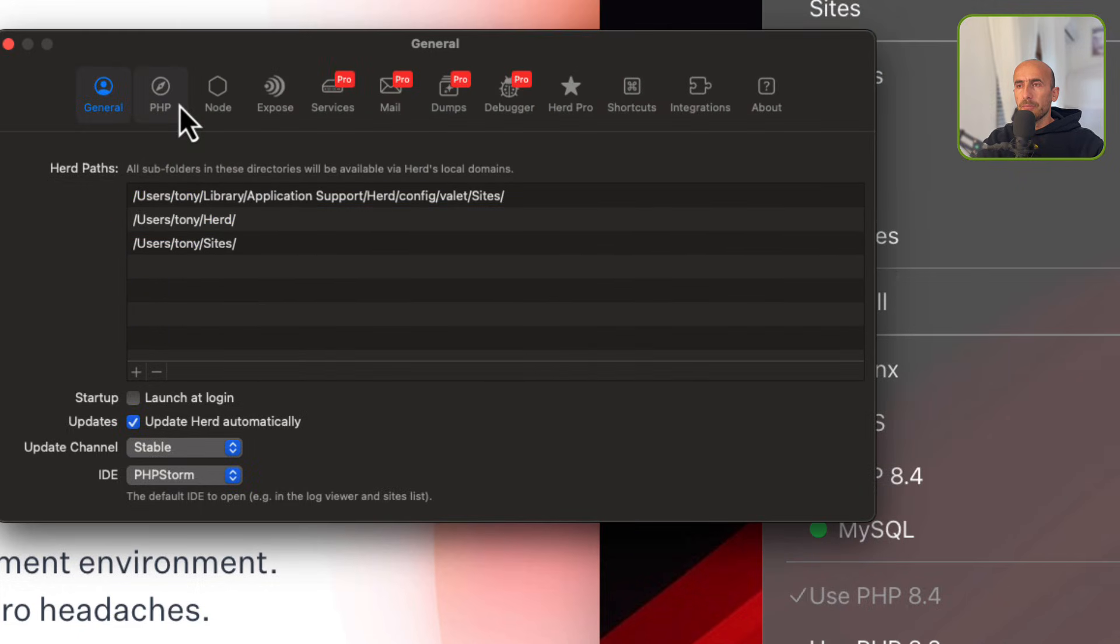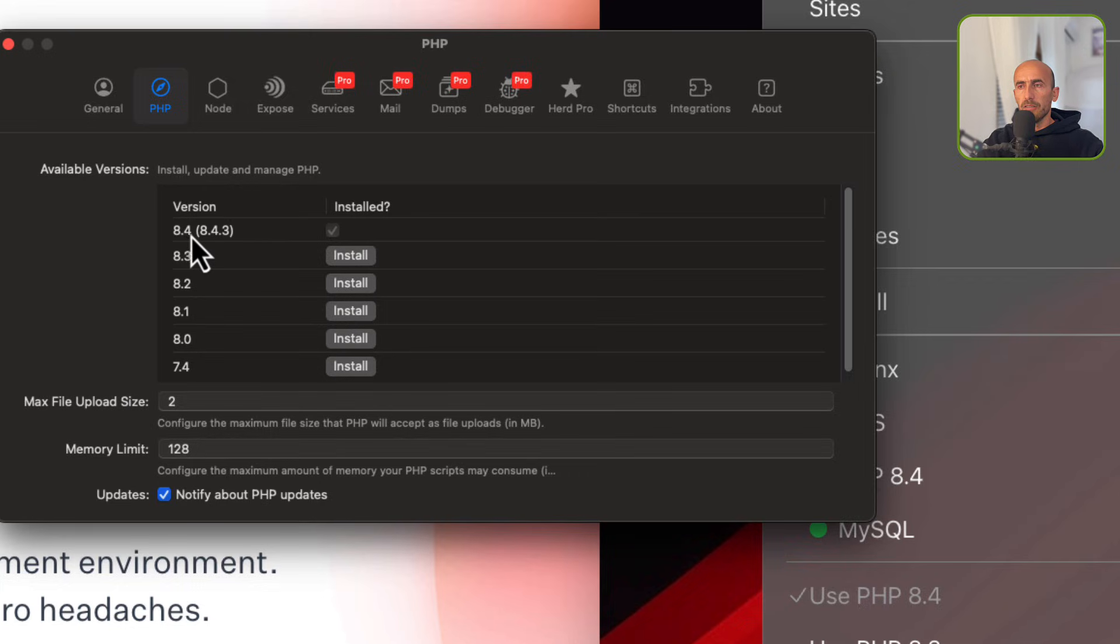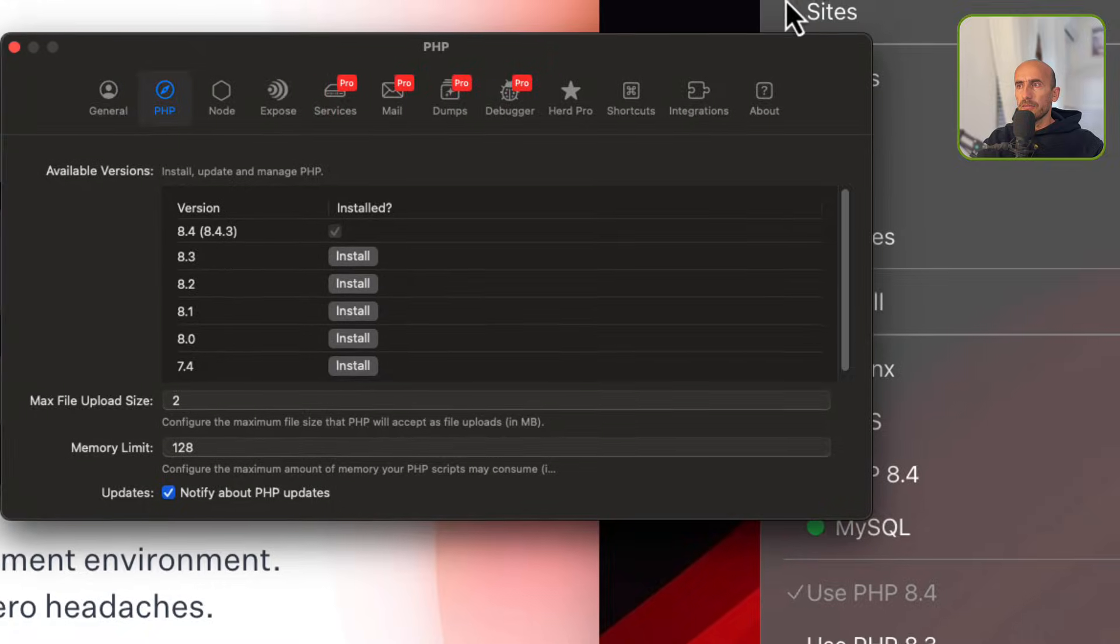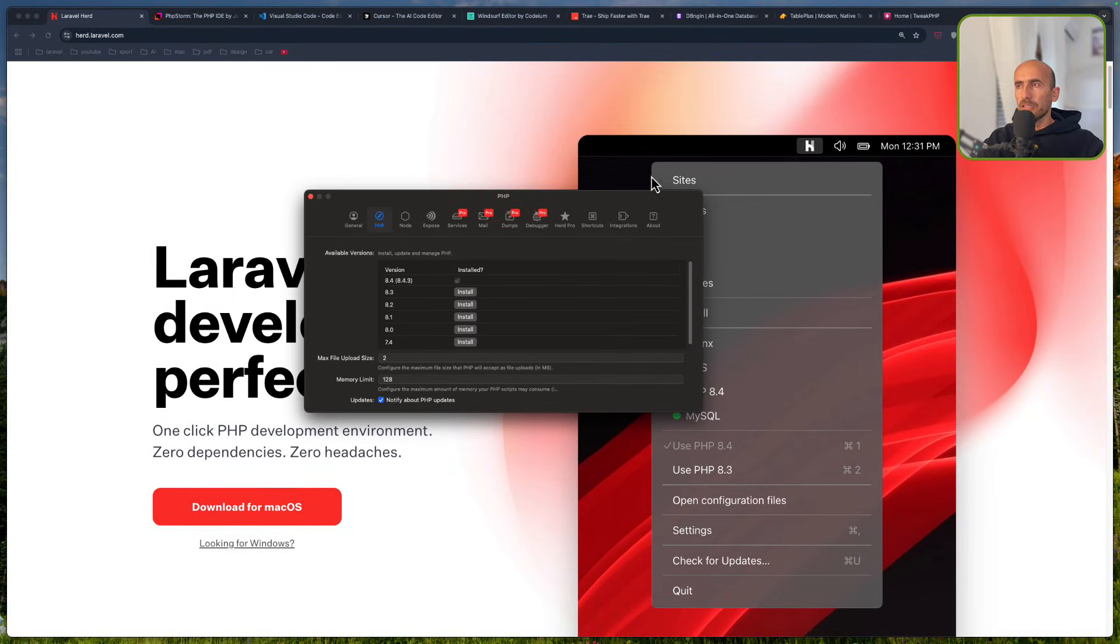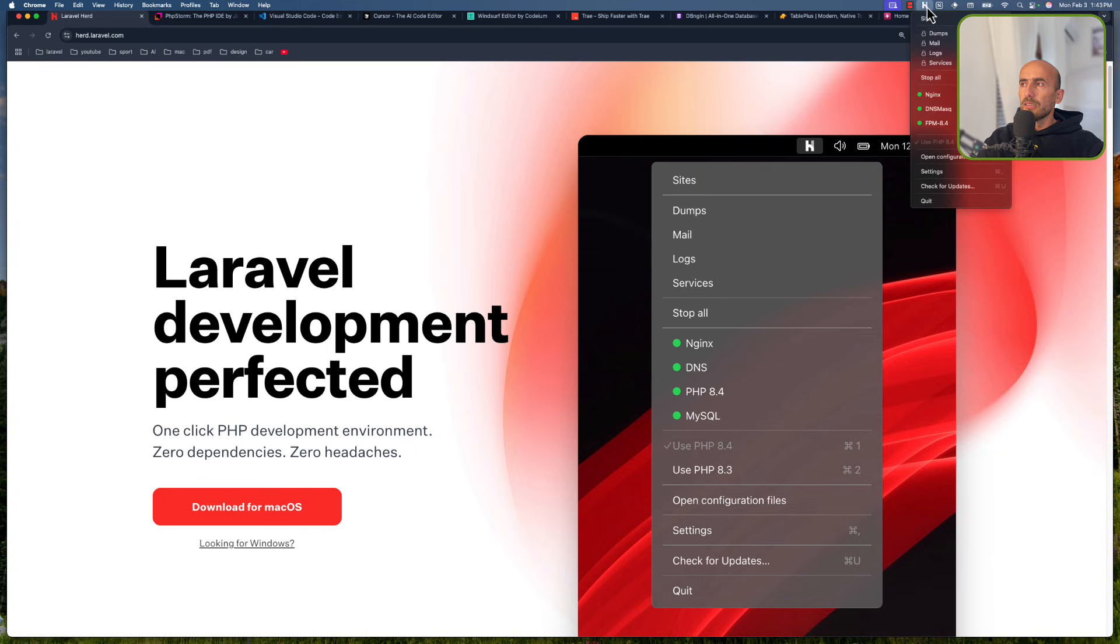Then we have a PHP version. Here you can install the versions. I have installed only the PHP 8.4, but you can install. And then when you install that version, and you want to work with that version, you can go here and say use PHP, for example, 8.3.